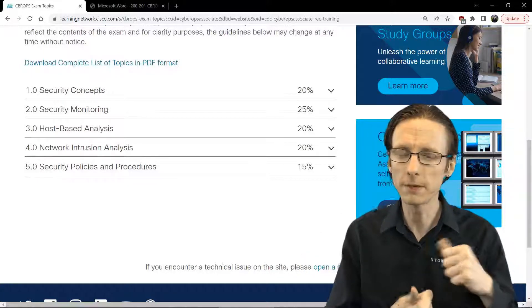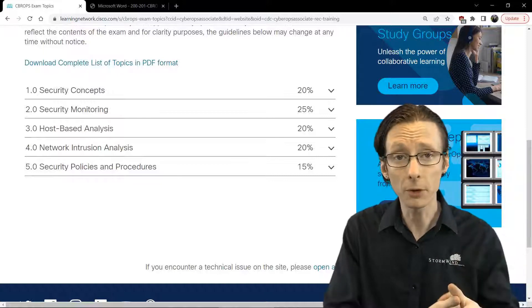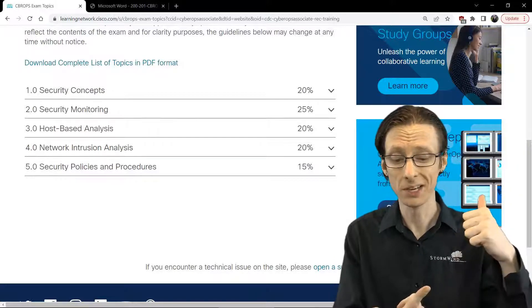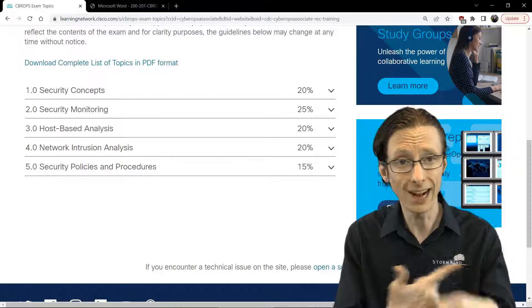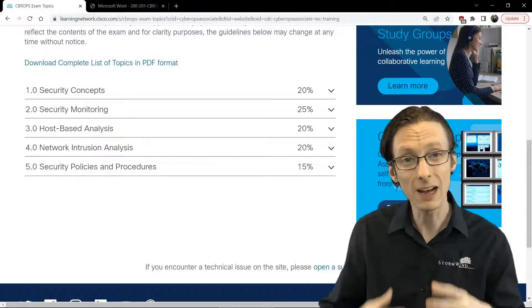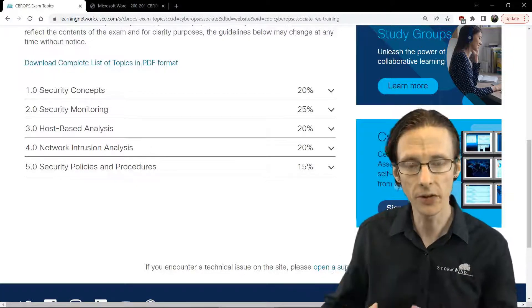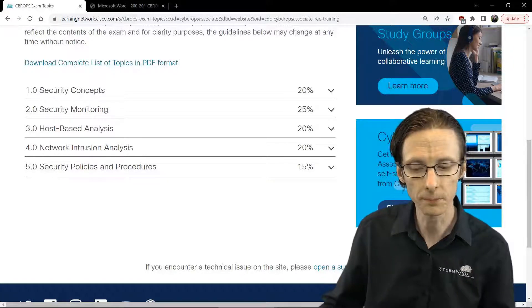As do different types of attacks, whether they're web application attacks, host-based attacks, social engineering attacks. A lot of those are covered in the security monitoring section.